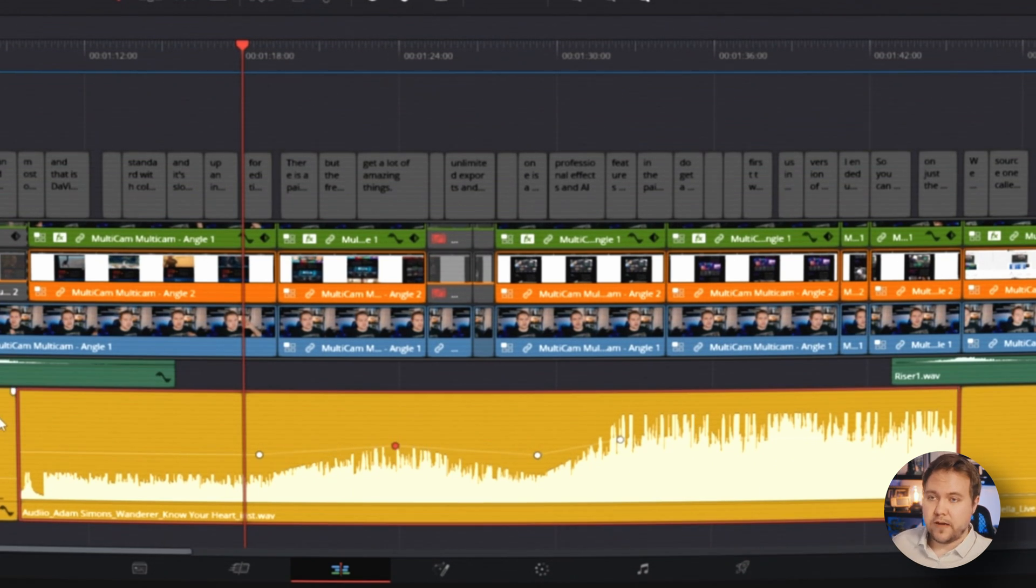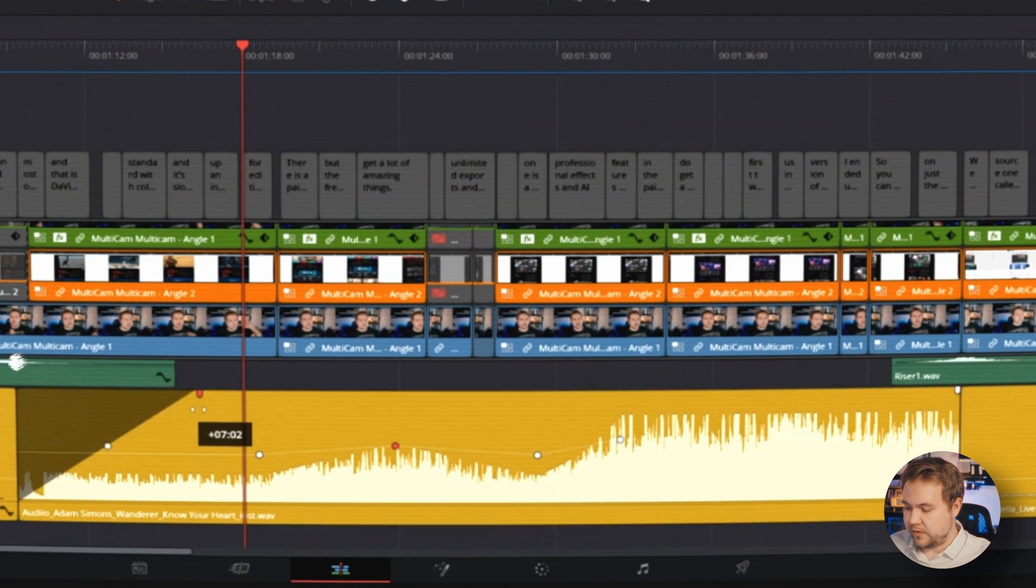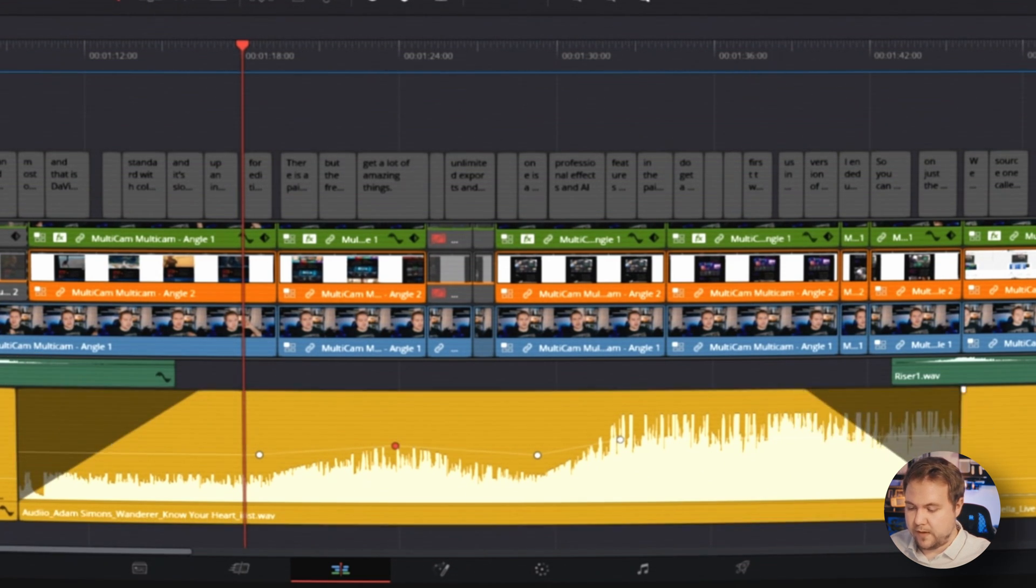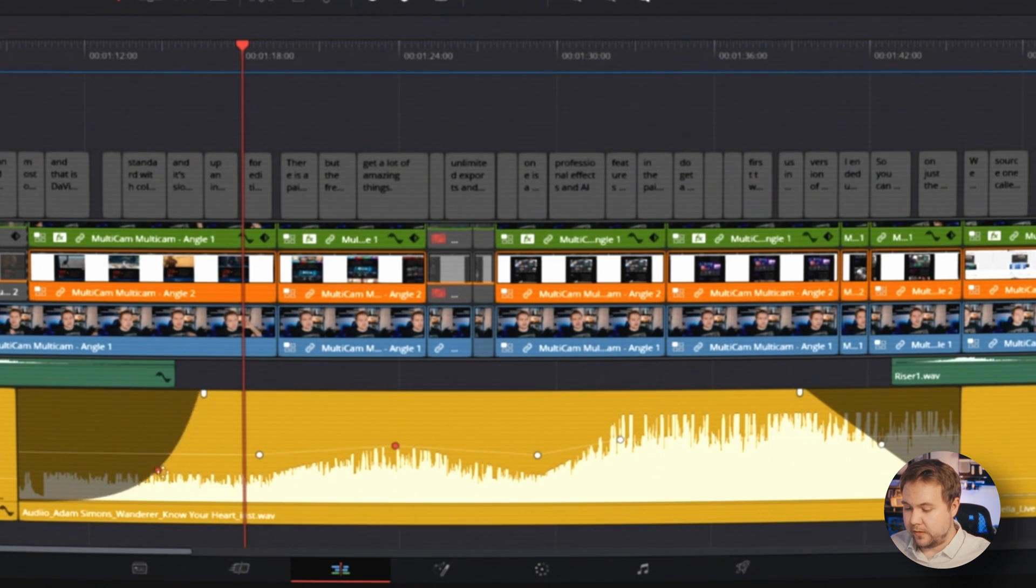If you want to actually fade your music in and out, you can do that by grabbing these little tabs right here and just drag it. So we have a fade in and fade out. And if we want to smooth those, we can grab the little dot here and just drag it like that.